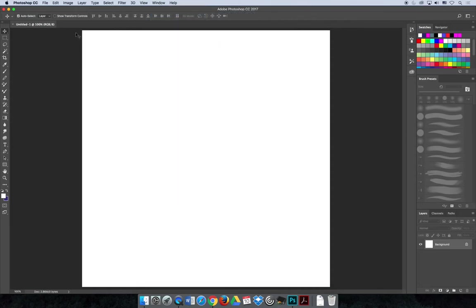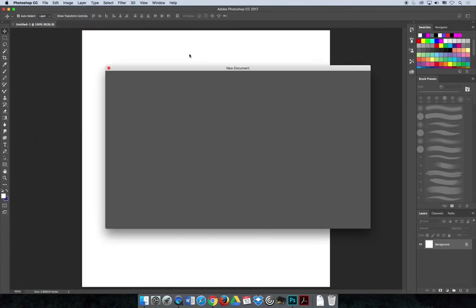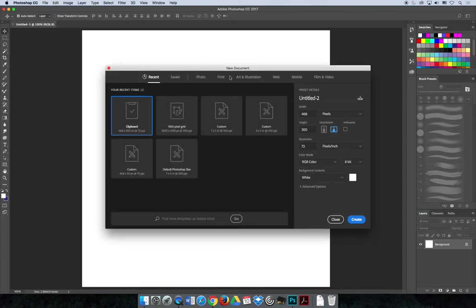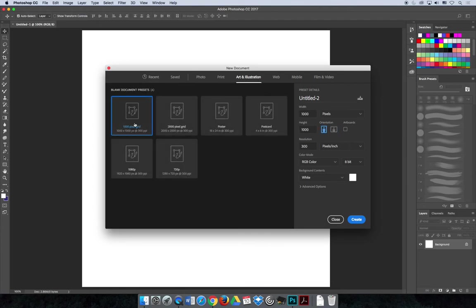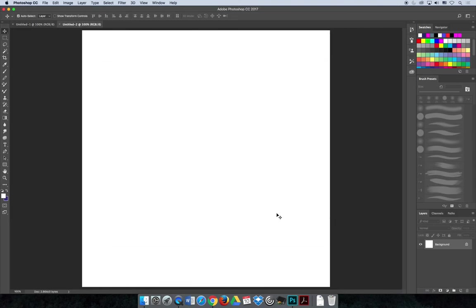Then I created a new document choosing File, New, and then in the New Document dialog box, because I was going to paint something, I chose Art and Illustration and I just chose the first option. I created a 100 by 100 pixel square that's going to use an artboard and it has 300 PPI resolution.